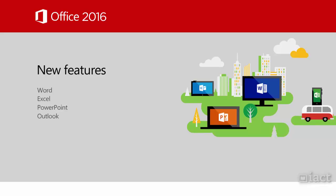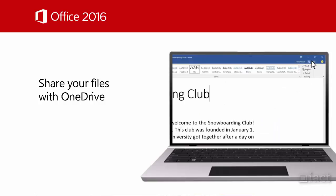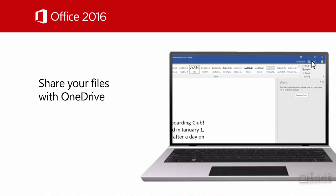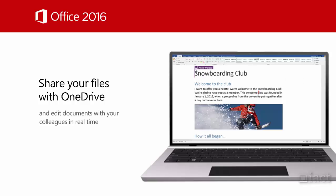We will be looking at how easy it is now to share our files with others across OneDrive and edit documents with our colleagues in real time.